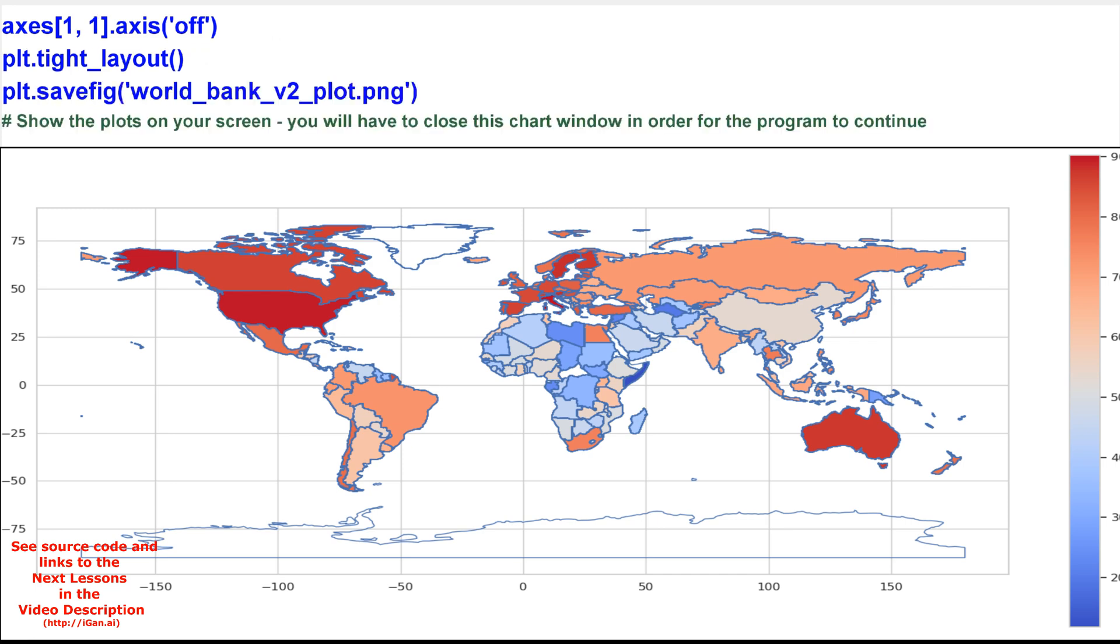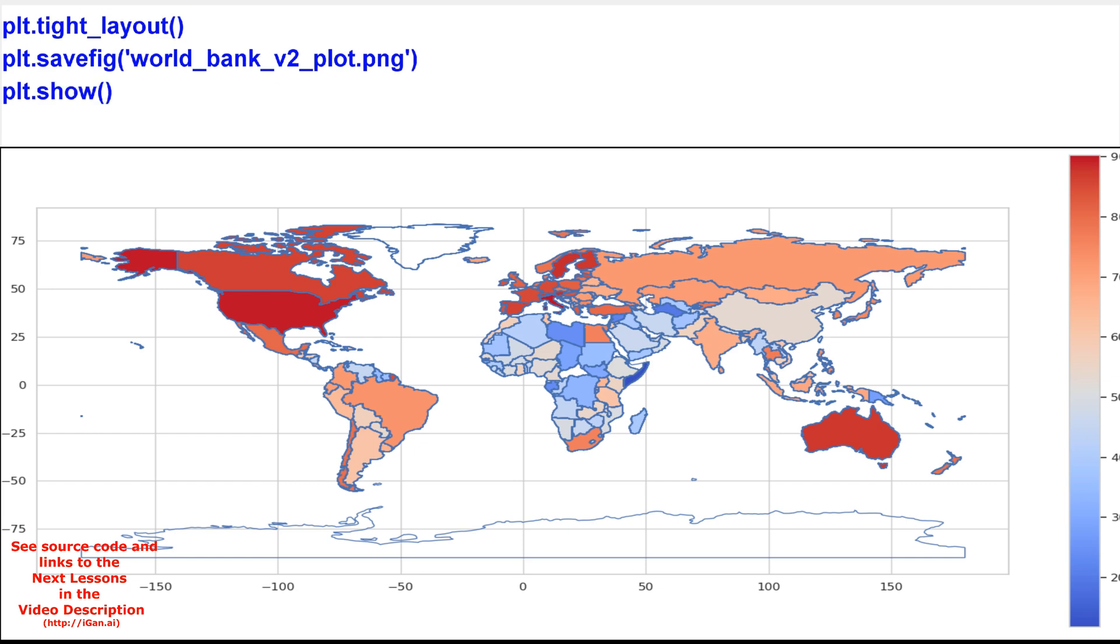Show the plots on your screen. You will have to close this chart window in order for the program to continue.